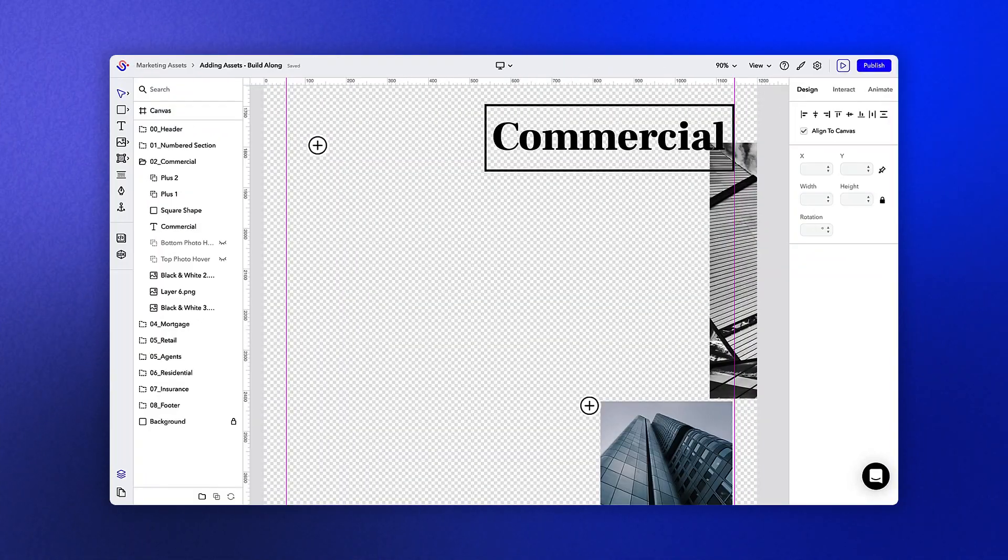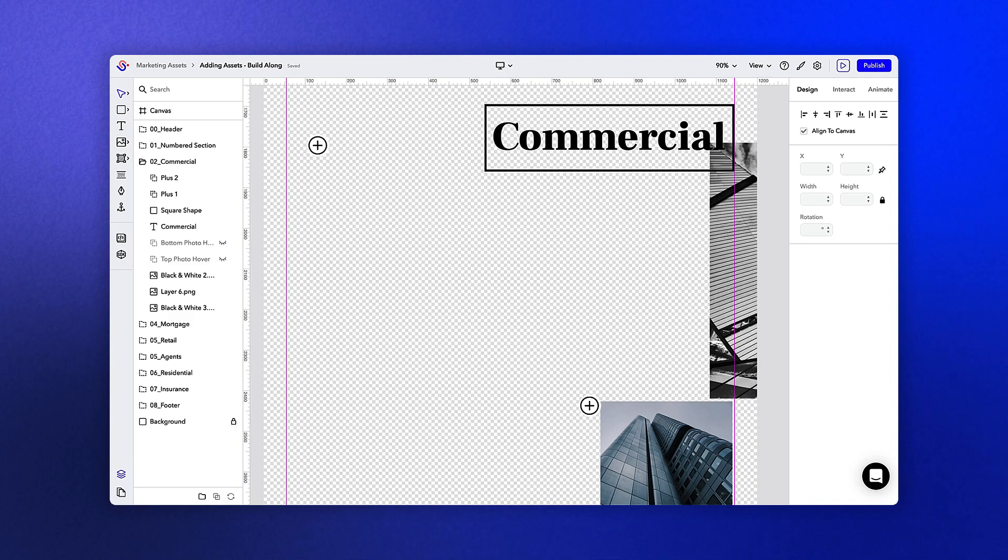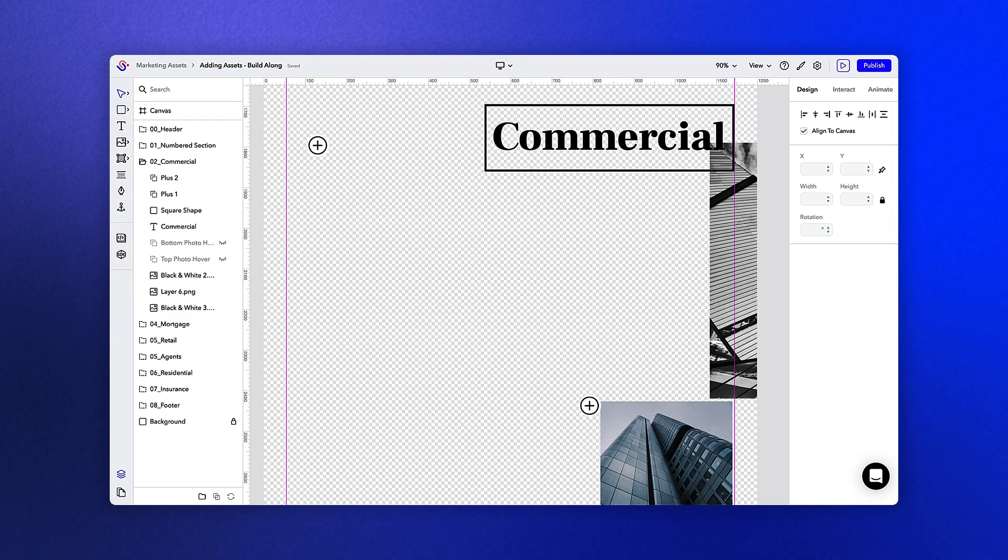Since we're working with an existing template, most of the changes we'll make will simply be to replace an existing image or video. However, you can pull in your own assets if you want to create an entirely new section.